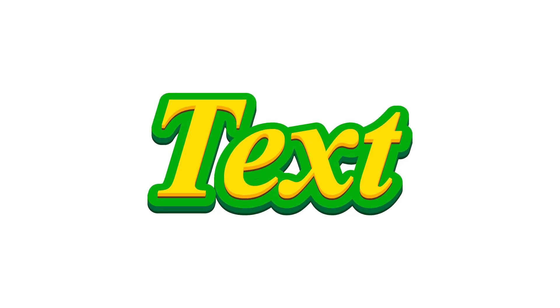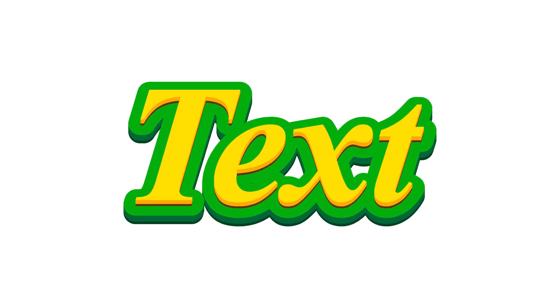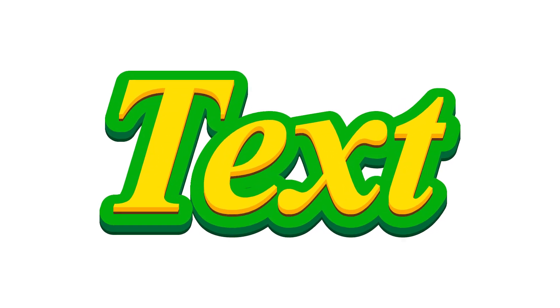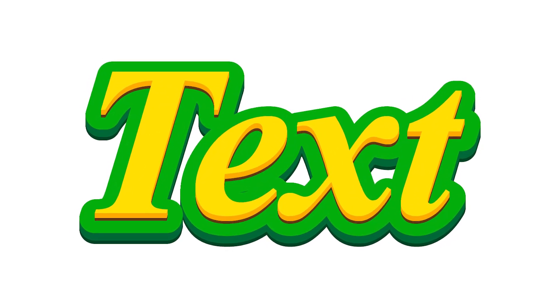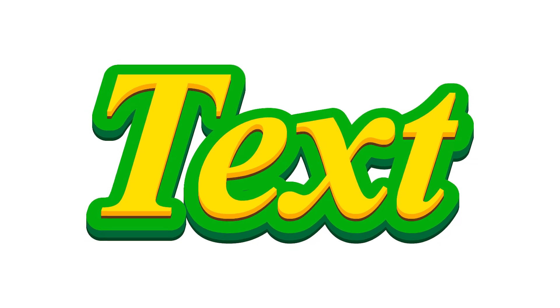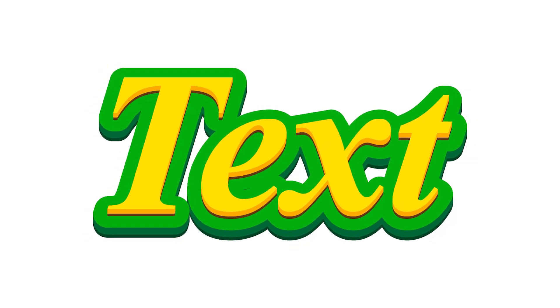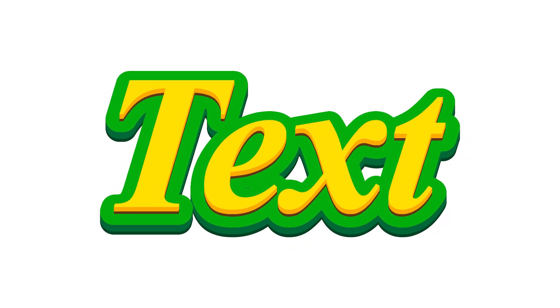Hey guys, you're watching Mila Thoughts and in this video I'm going to show you how to create a modern style 3D text effect in Adobe Illustrator.